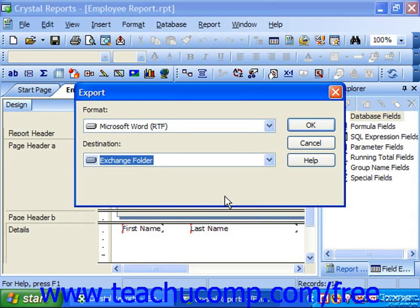The types of formats which are available for export will vary depending on the DLL files installed on your system. Depending on which format and destination you select, you may then have to make additional choices in the ensuing dialog boxes which appear once you click OK.